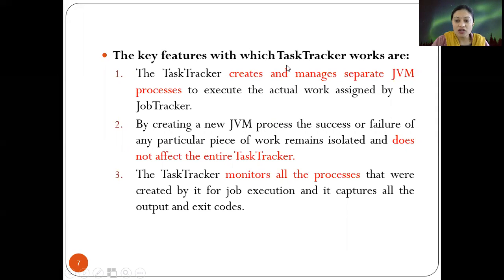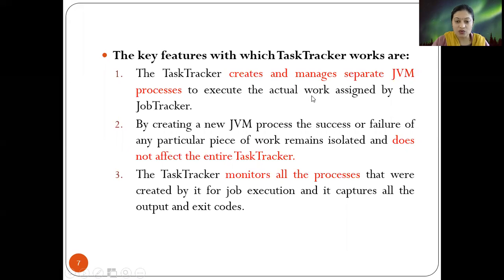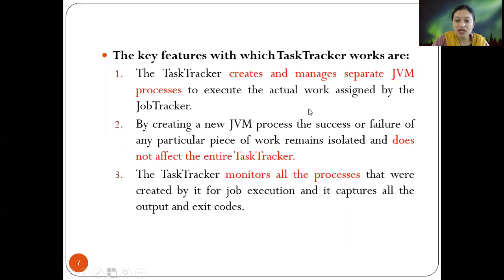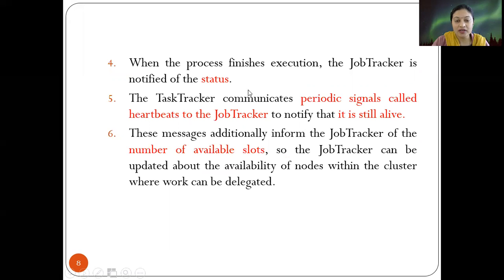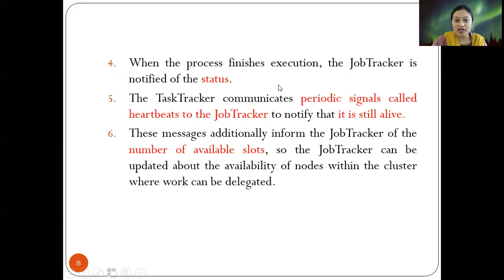The task tracker monitors all the processes it creates for job execution and captures all the output and exit codes. It is always giving feedback and returning results to the job tracker. When a process finishes execution, the job tracker is notified of the status — whether the task completed successfully or not.